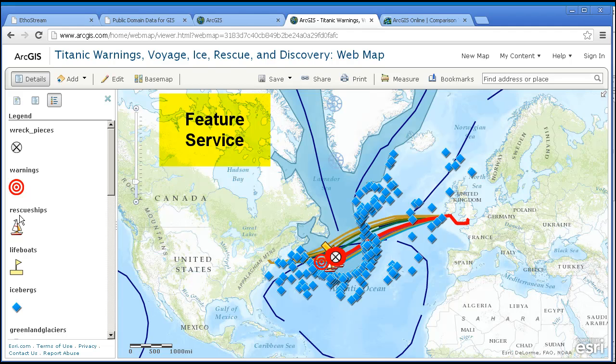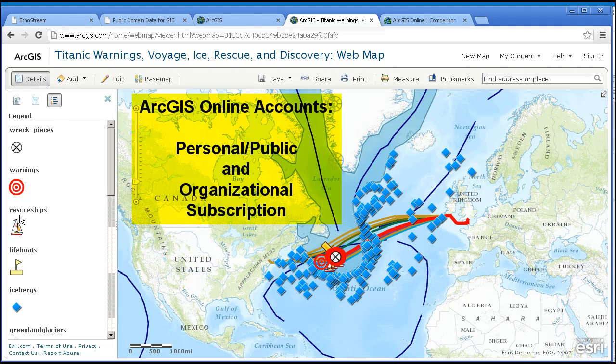In order to do that, we need to talk first about the two types of ArcGIS Online accounts: first, a personal or public account, which is what we have been using thus far, and secondly, an organizational subscription account.